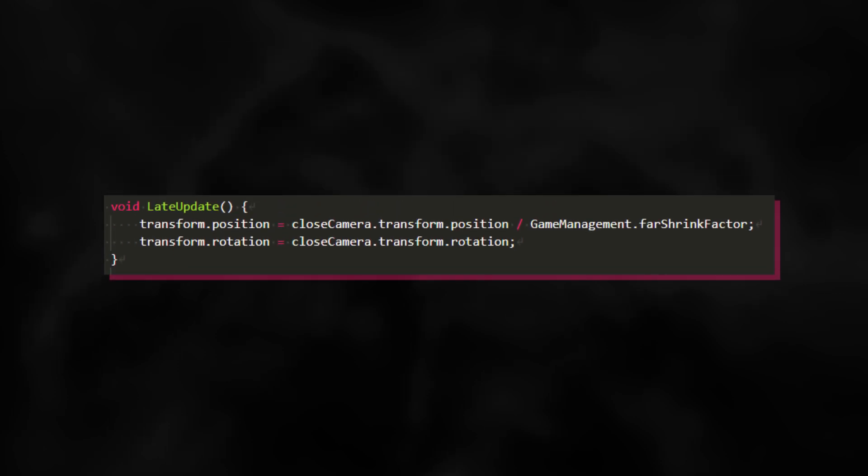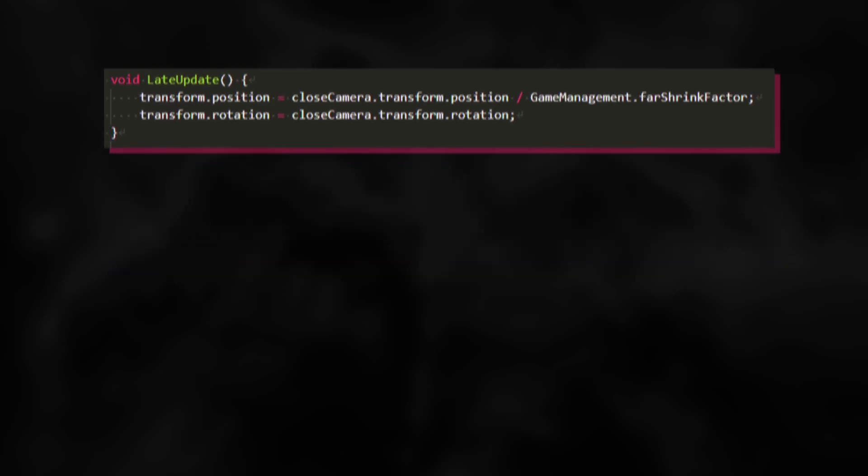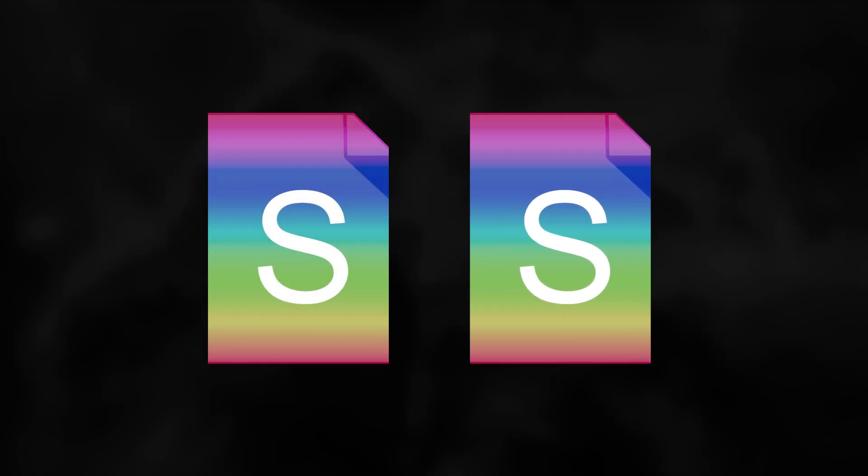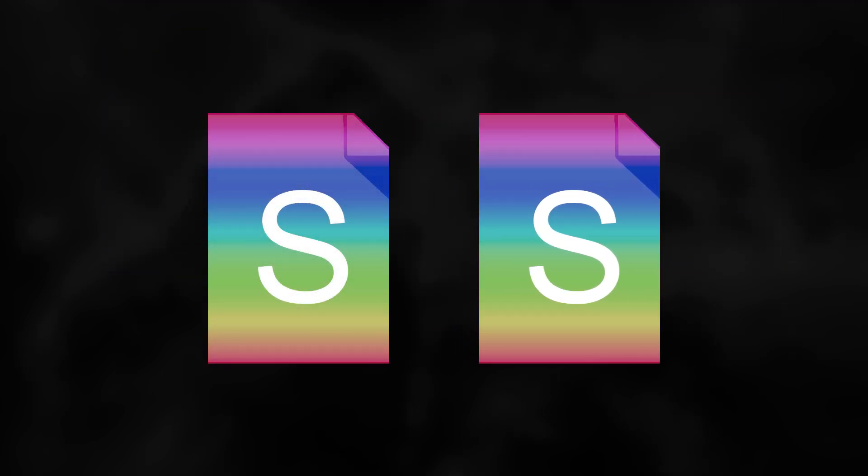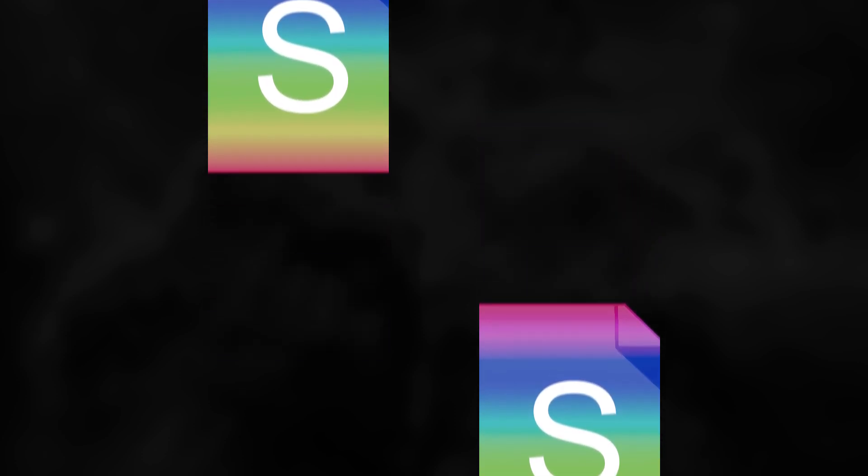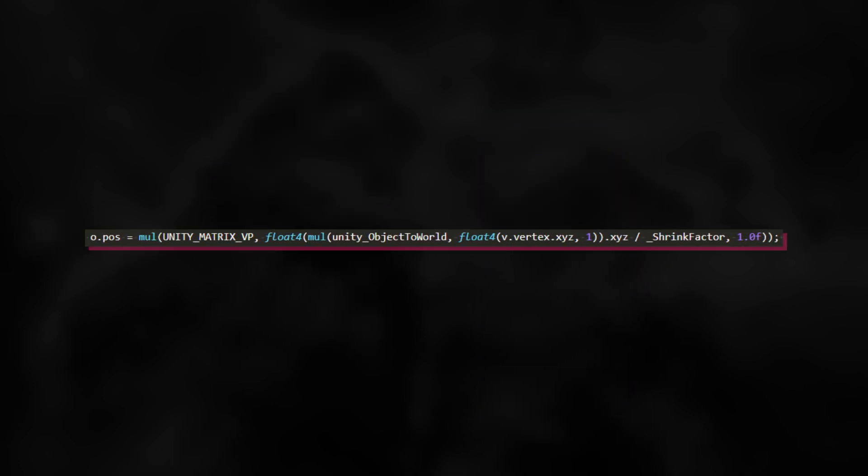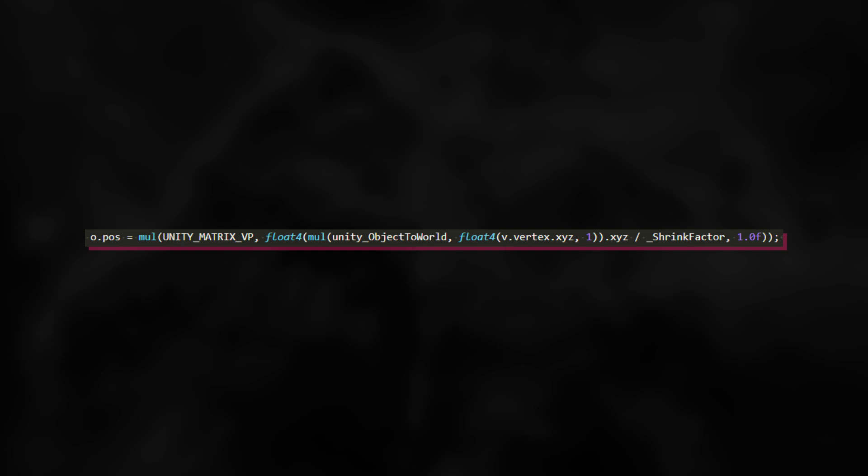This is all the code I used to move the far away camera. Really nothing special at all. I've also created a duplicate of the planet's shader called FarShader, in which I've got this line of code. Here I get each vertex in local space and convert it to world space. Then it shrinks the world space position by some constant denominator, thus decreasing the planet size and moving it closer to the origin. Lastly, it calculates where on the screen the vertex will be rendered.